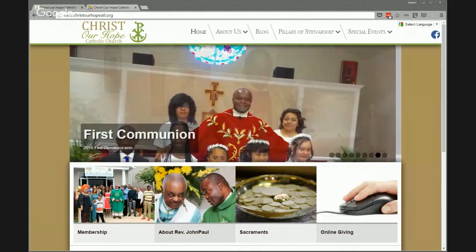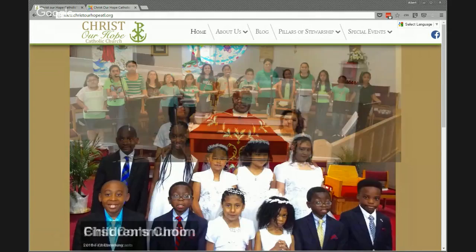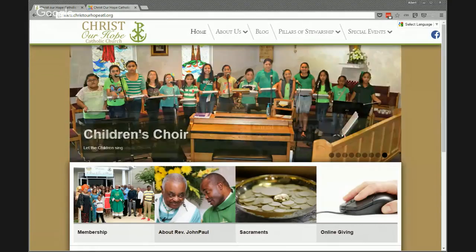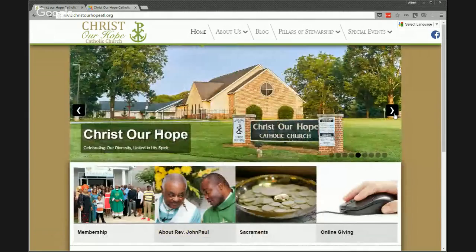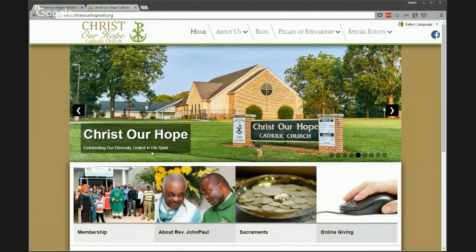Looking at this slideshow, we can see items like 'Children's Choir' or 'Welcome' that pace through. Most of the time there are little arrows so folks can get through the slideshow at their own pace. Different slideshows work different ways — sometimes text will appear on top, sometimes below, sometimes it'll only be a picture.